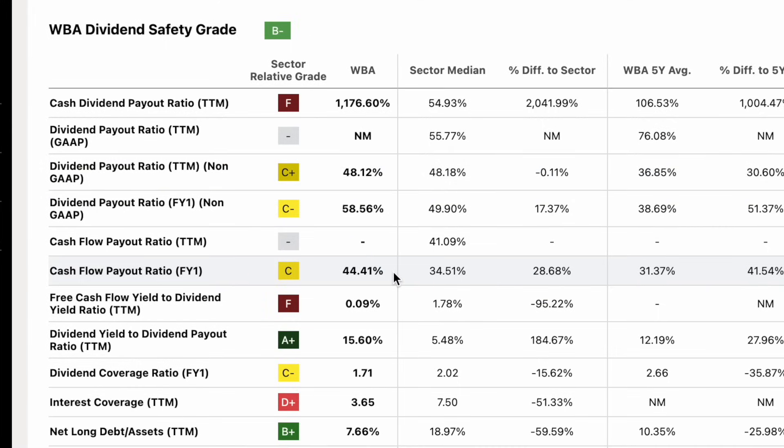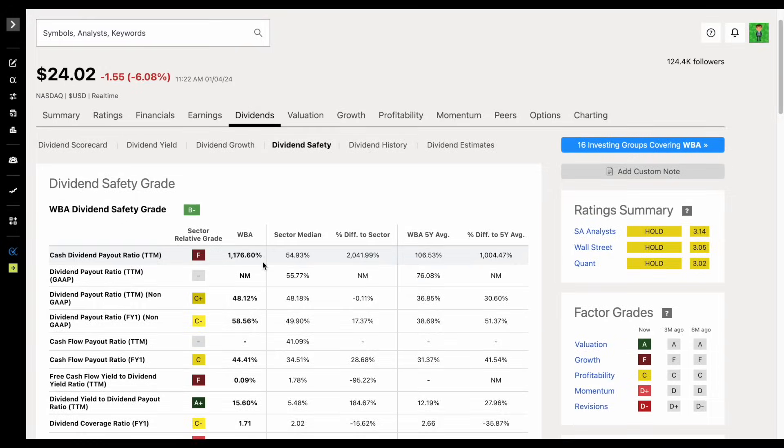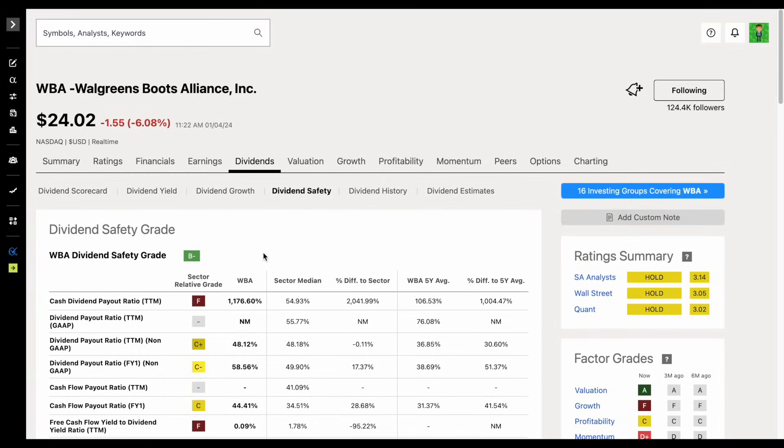And if we look at the cashflow payout ratio, it looks fairly safe sitting at 44.41%. So why did the company have to cut their dividend? On the surface level, great history of paying out dividends, payout ratios look decent. So why did they have to cut their dividend?